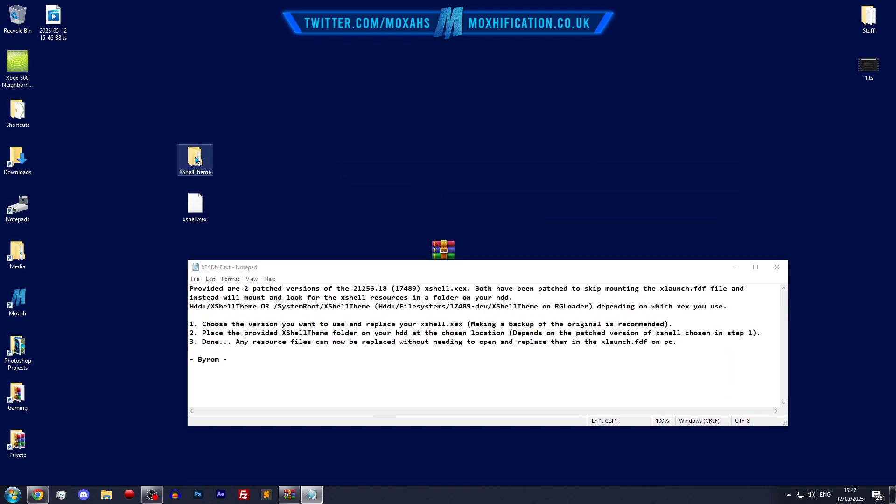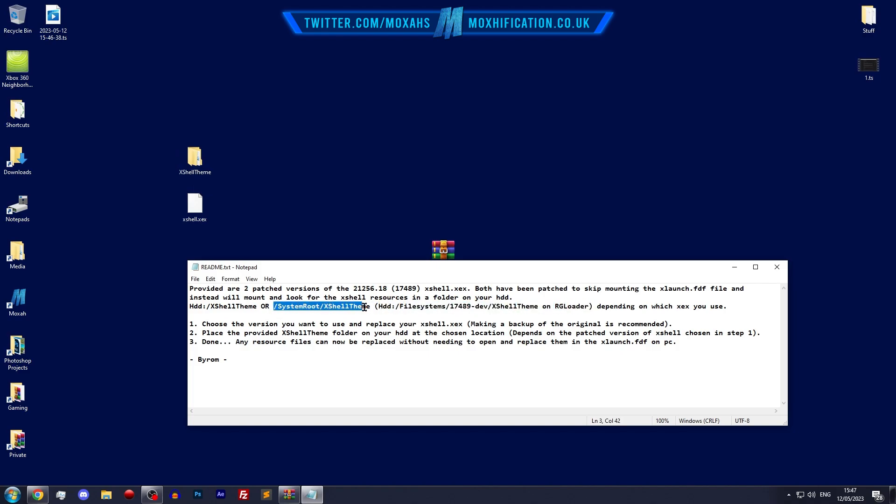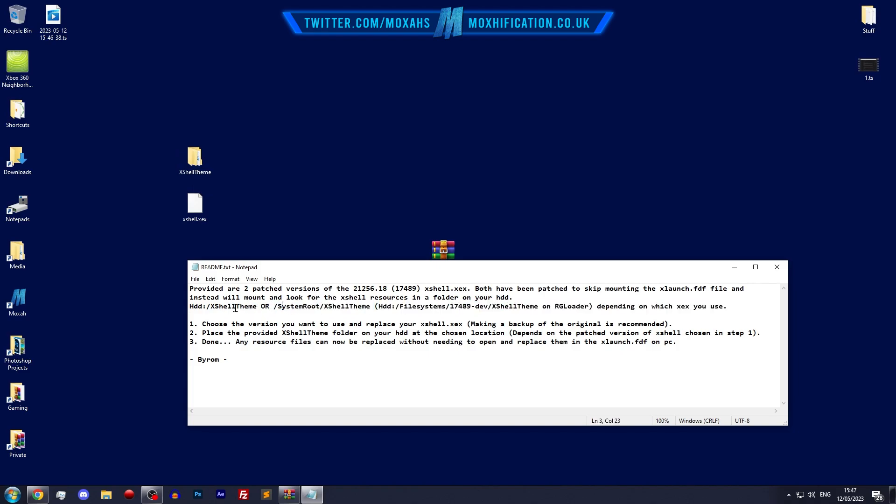For me being on the dev kit, I'm going to drag this one and just stick it in the HDD, like just the root. Whereas for RG loader, you're going to follow this guide rather than what I'm going to do, but it's pretty much the same concept.